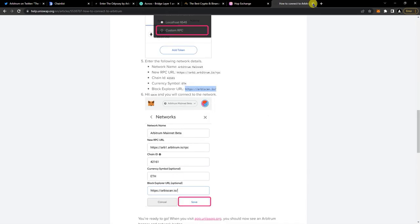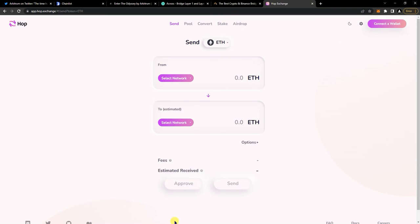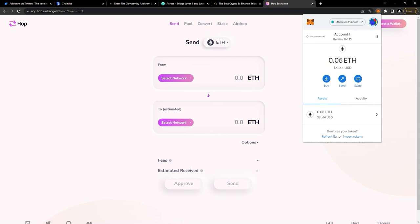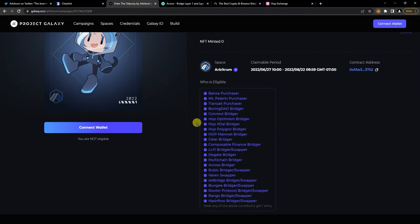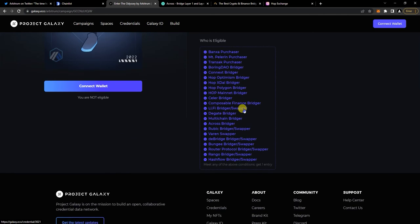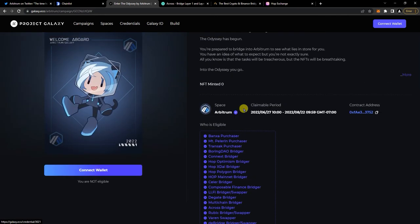Now that you have the Arbitrum network on your MetaMask, you can basically start bridging ETH to Arbitrum. If you go here, like I said, this is the list of bridges that are participating, or where it's gonna count.